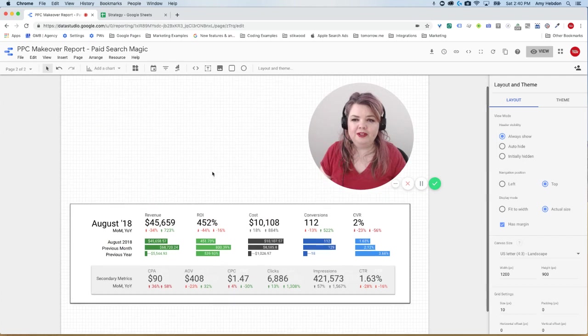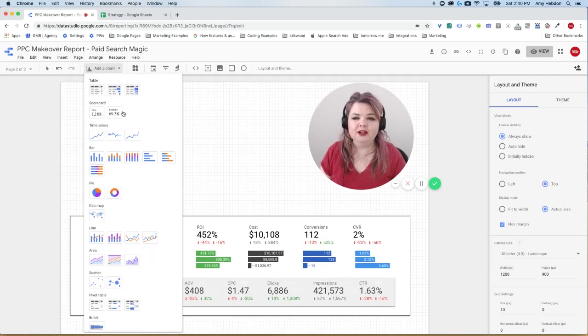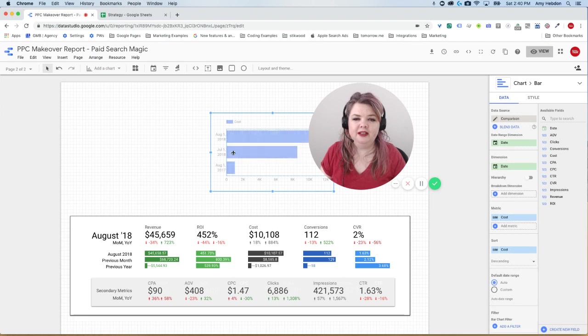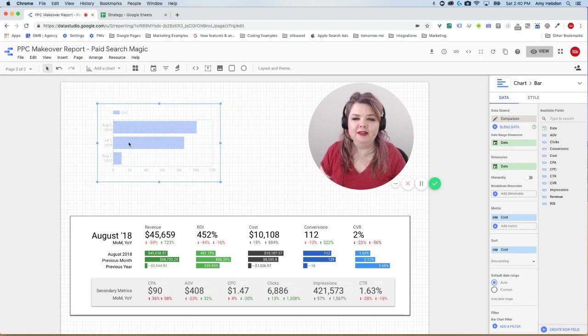So what we're going to do is we're going to go to add a chart. We're going to select the horizontal chart. Now I have my chart right here.